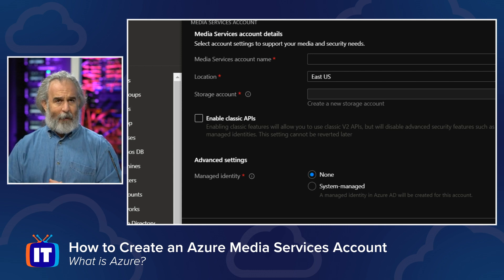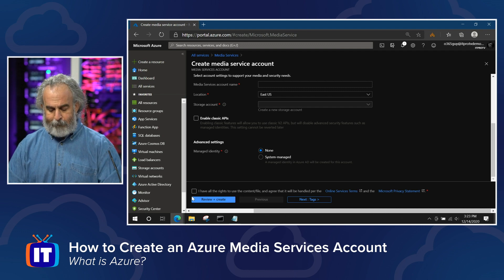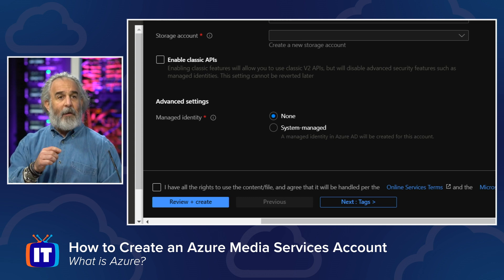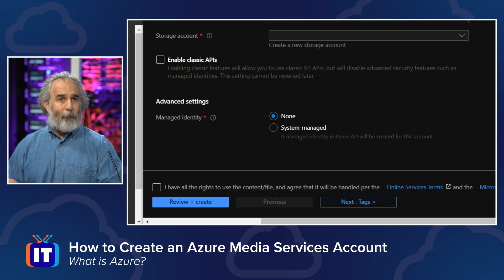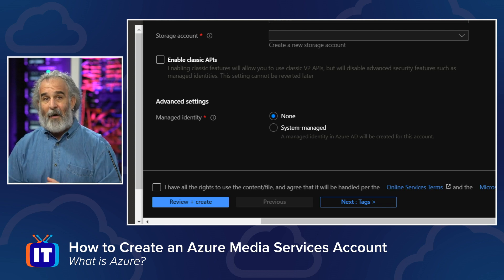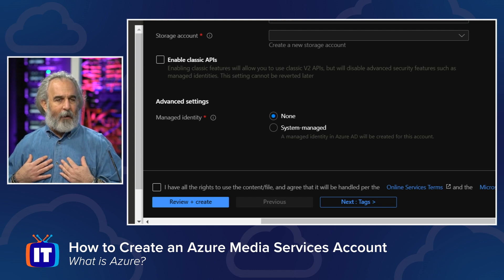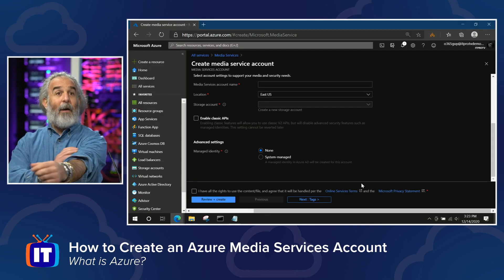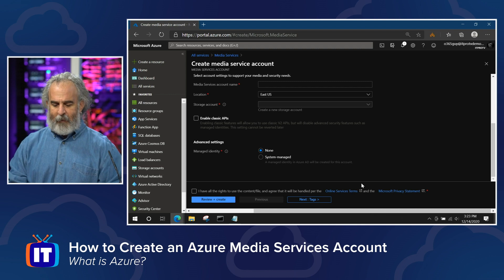That managed identity is going to be system-managed, meaning the account will be created in Azure Active Directory, stored there, managed by Azure, and made available to link the media services account and its streaming capabilities to web applications, services, and APIs. Once we have done all that, at the very bottom we do need to check off the box saying 'I have all the rights to use the content or file' — confirming to Microsoft on the honor system that it is our content, we have the right to make it available, and we are doing so legally. Then we click Review and Create.